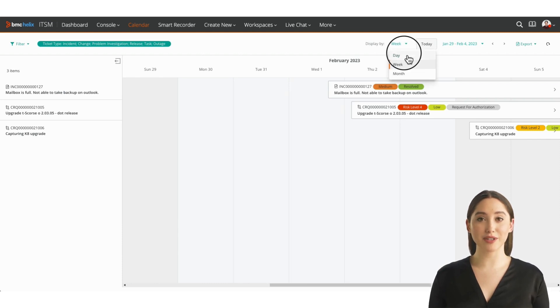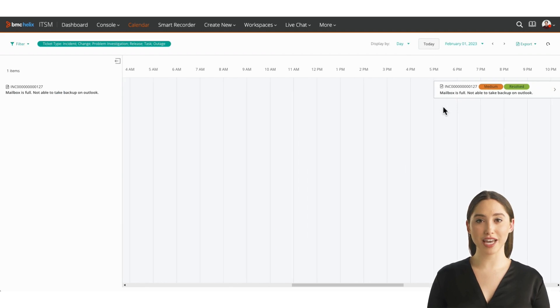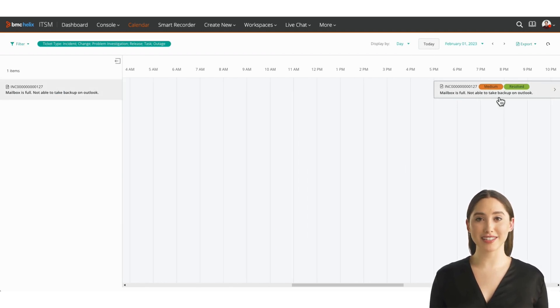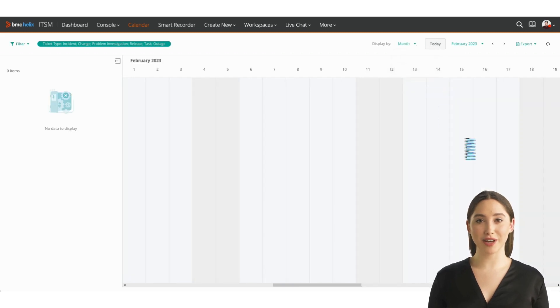No matter what view you choose, each ticket is clearly labeled, ensuring you never miss a beat. You will always see the title of your ticket or event, no matter how much is on your calendar.